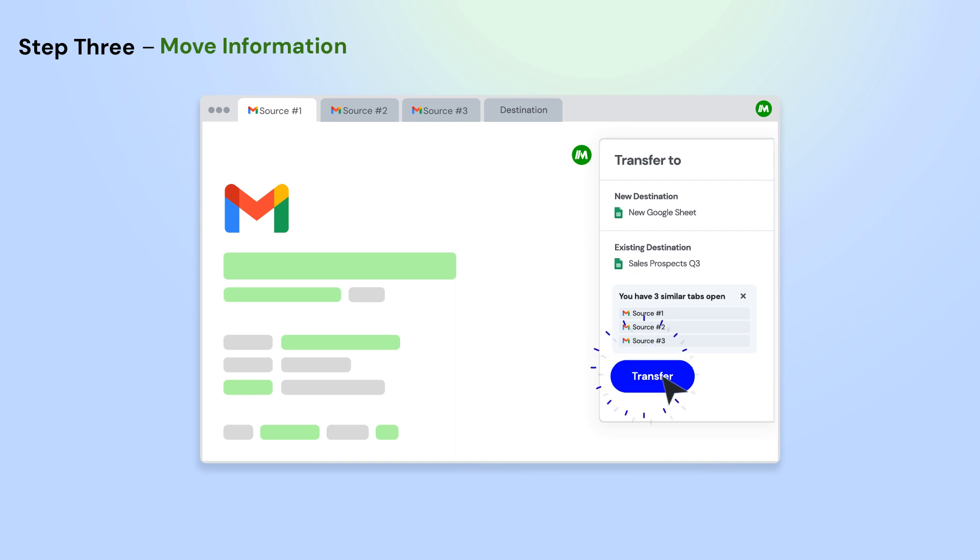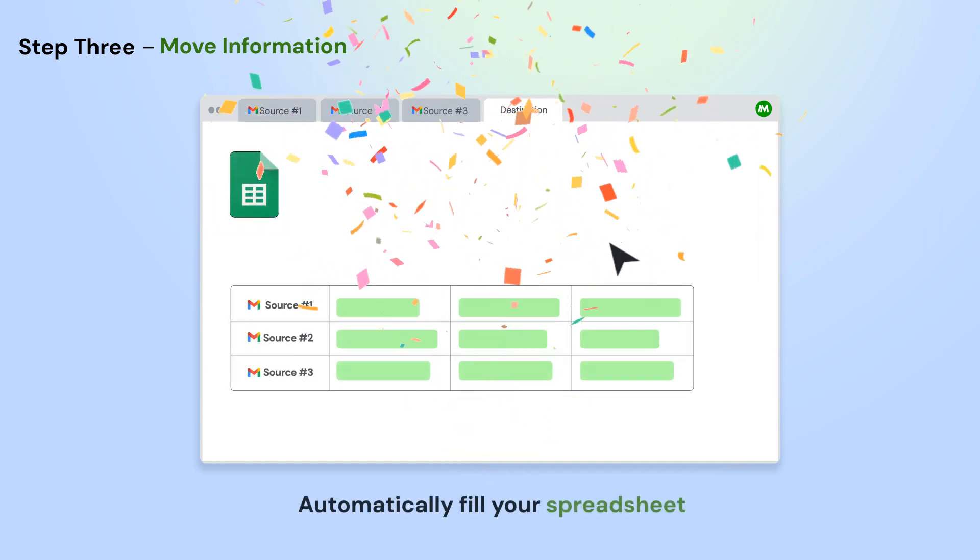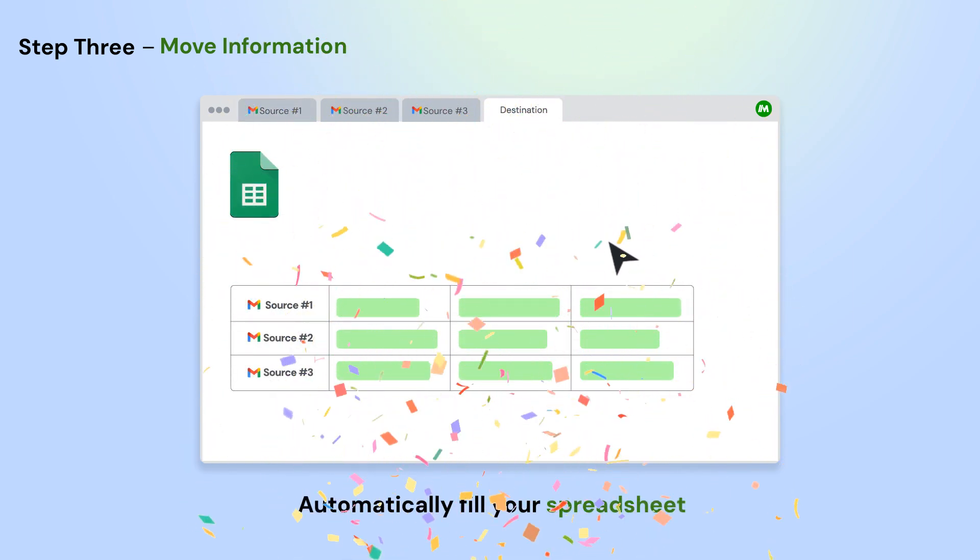Next, click the Transfer button on the Magical panel and select a new or existing Google Sheet. Magical will pull all the information from your open app automatically.